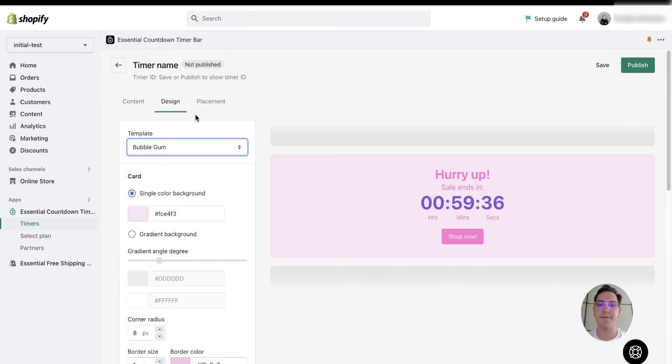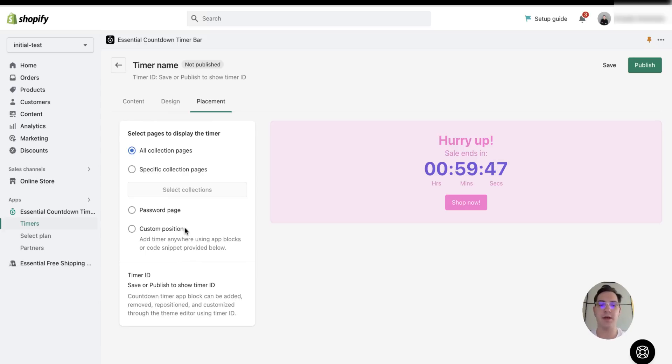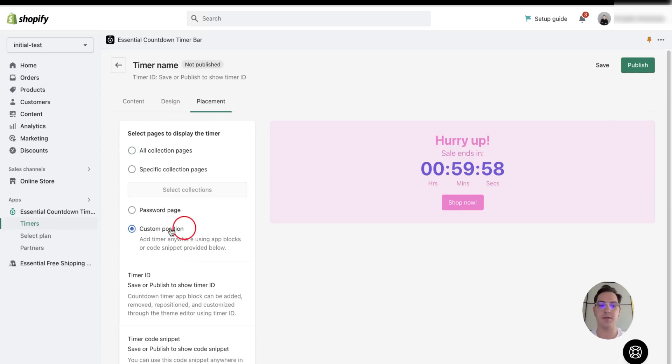The third and the final step is placement. There are some options already, but since I want to have it on my home page, I will choose a custom position.